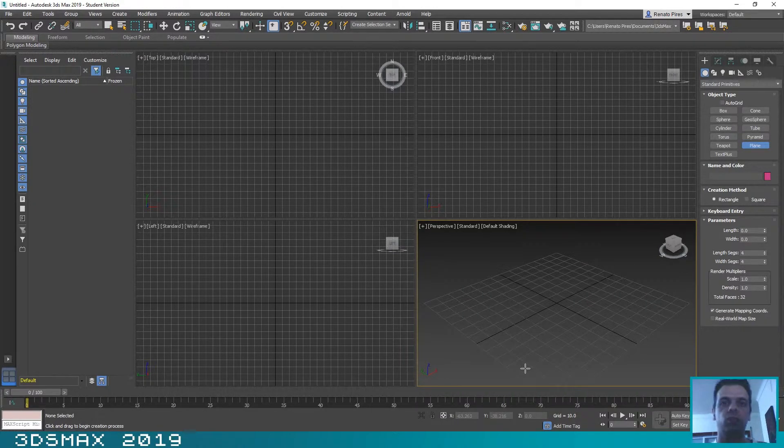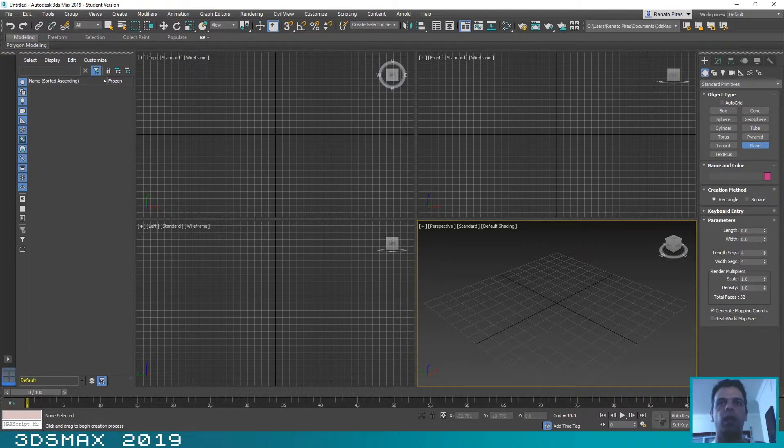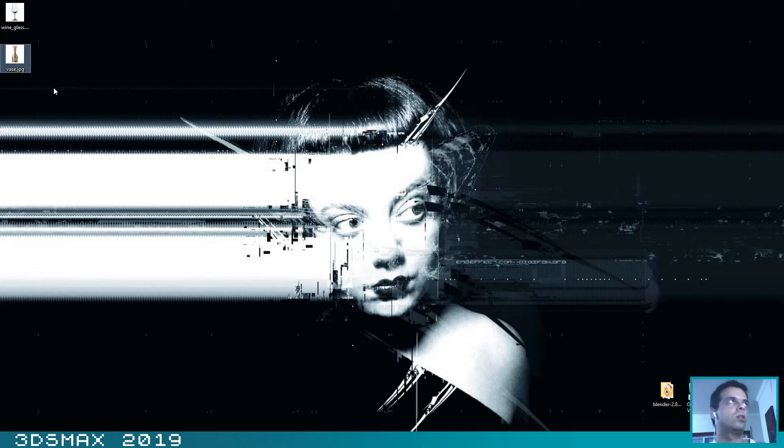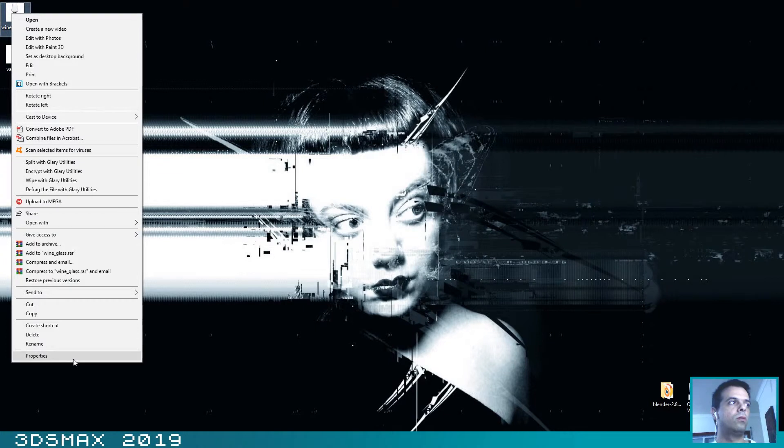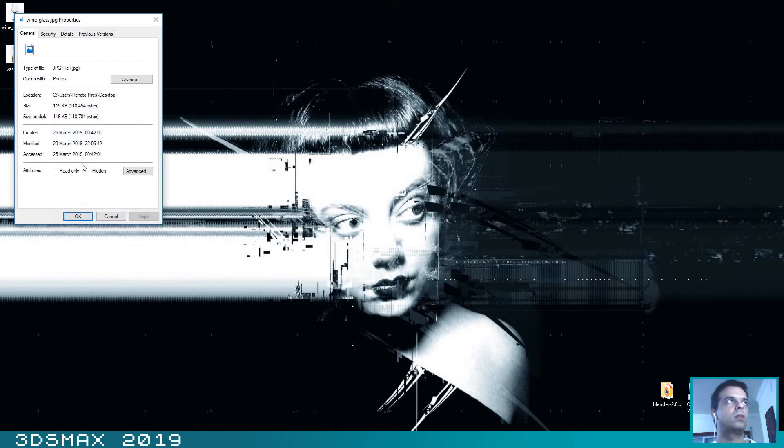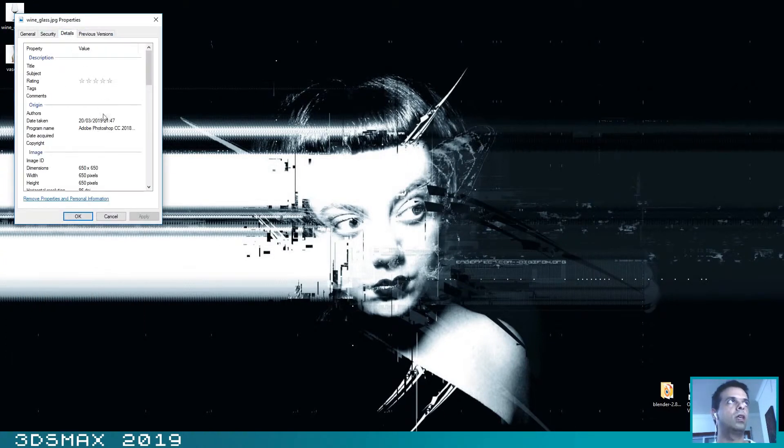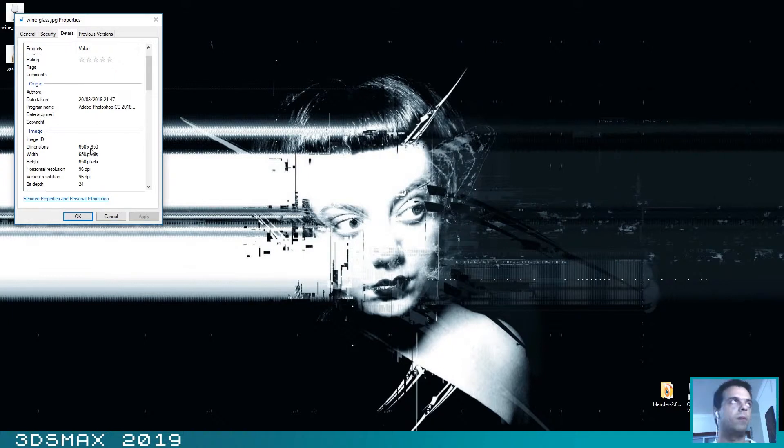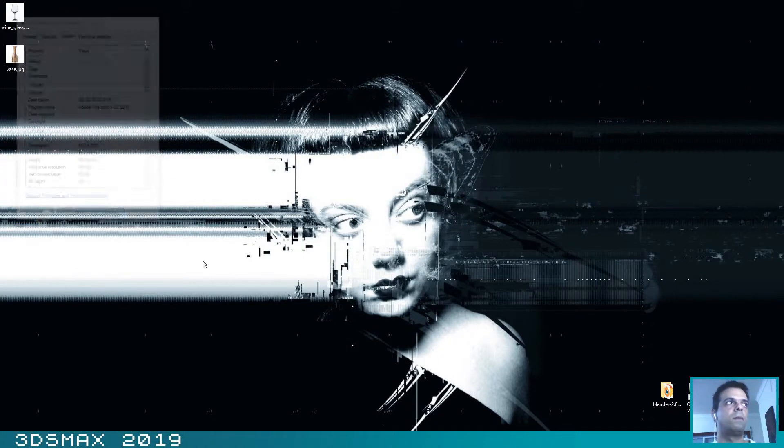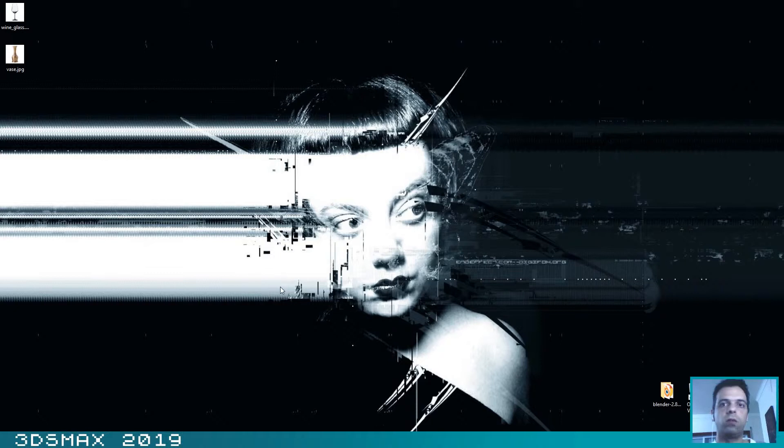The pictures that I have downloaded are perfect squares. If you go to Properties and you go to Details, you can see that they have 650 by 650 pixels. I will include these pictures in the description of the video so you can download them.